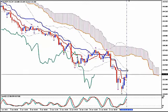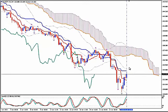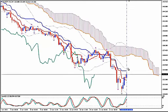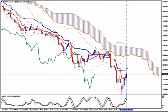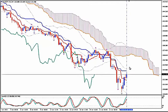If you see the swing high confirmed by a bearish candlestick closing lower than the bullish one that crossed above the middle Bollinger Band, you can enter short. Alternatively, you can wait for a confirmation from a bearish candlestick closing lower, which may happen a few pips lower.